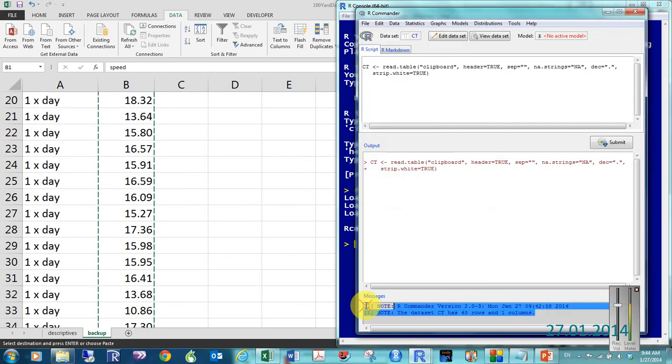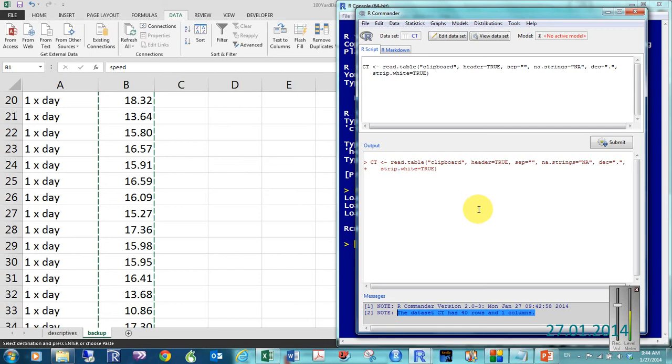Down here, we can see that the data set CT has 40 rows and one column. OK. So, now, let me go to the next step.